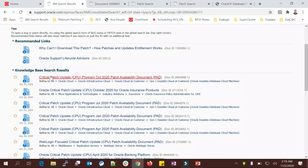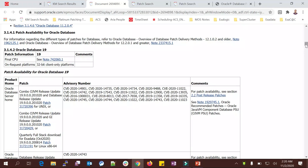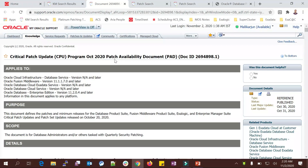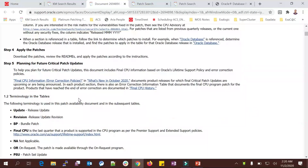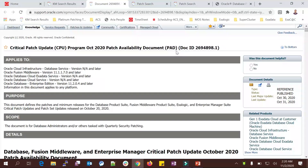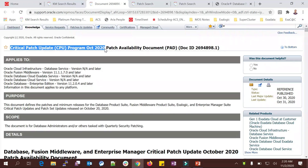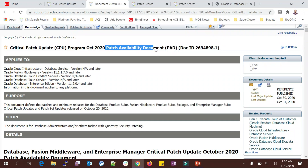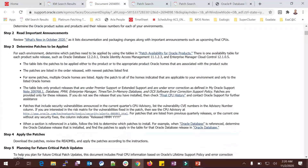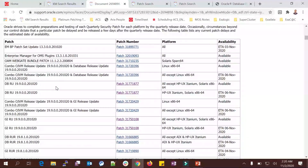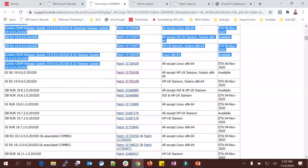You will get all the patch cycles. Go with the latest one — the Critical Patch Update Program October 2020 Patch Availability Document (PAD). This document contains a lot of information. It covers not only RAC, Grid, or non-RAC environments, but also your database, EBS, WebLogic, OEM, and all components. You need to choose the section relevant to you — my intention is to go for the database section.